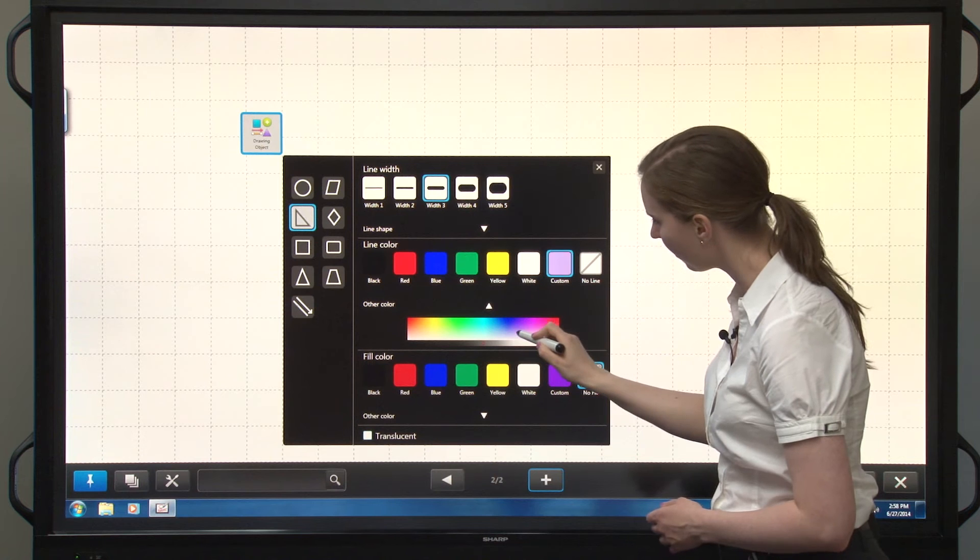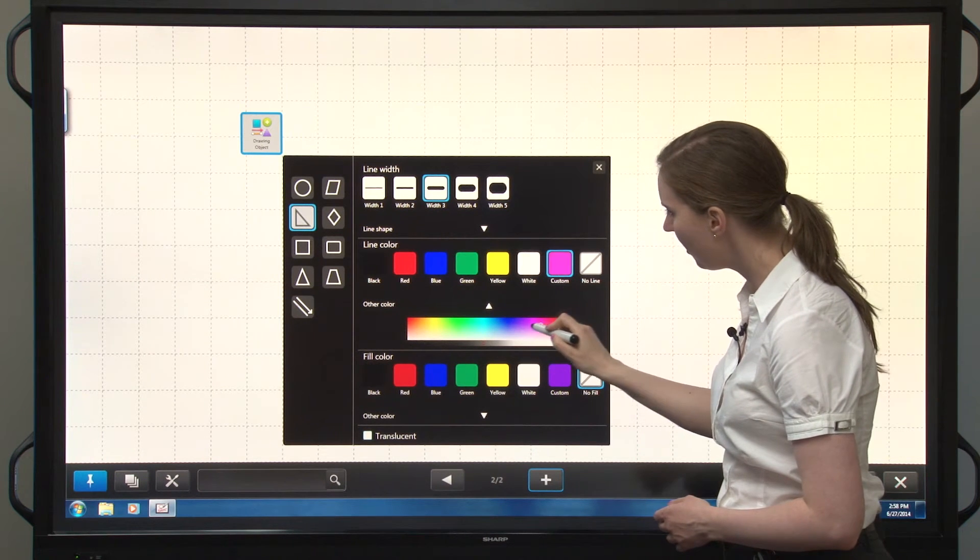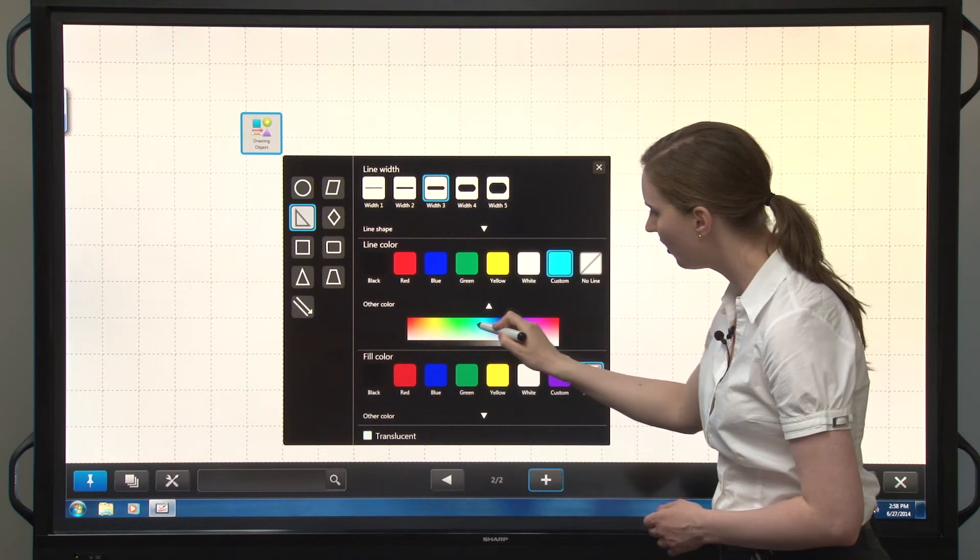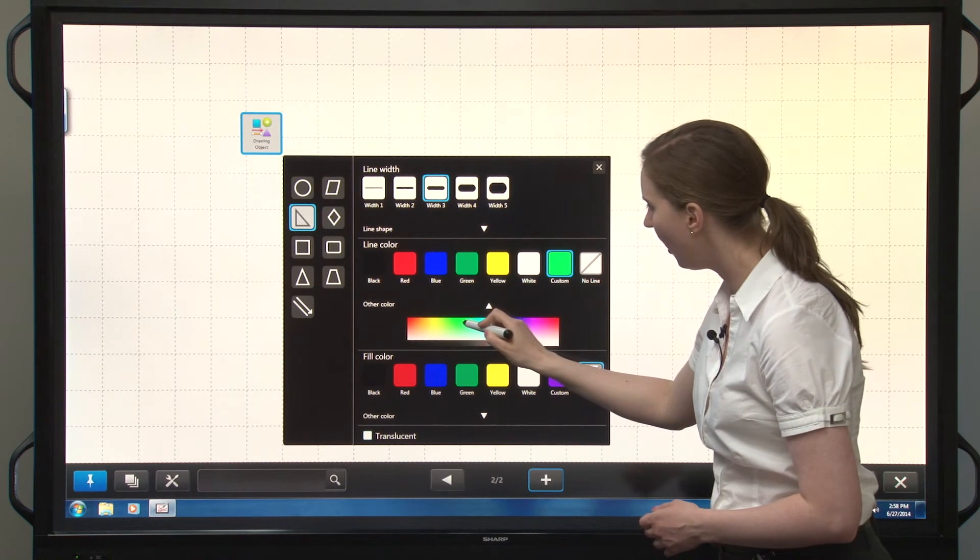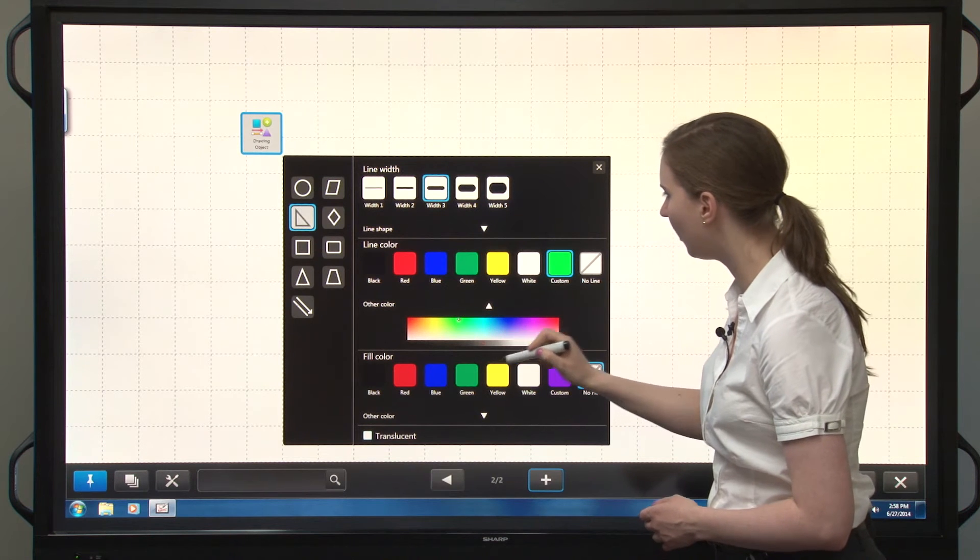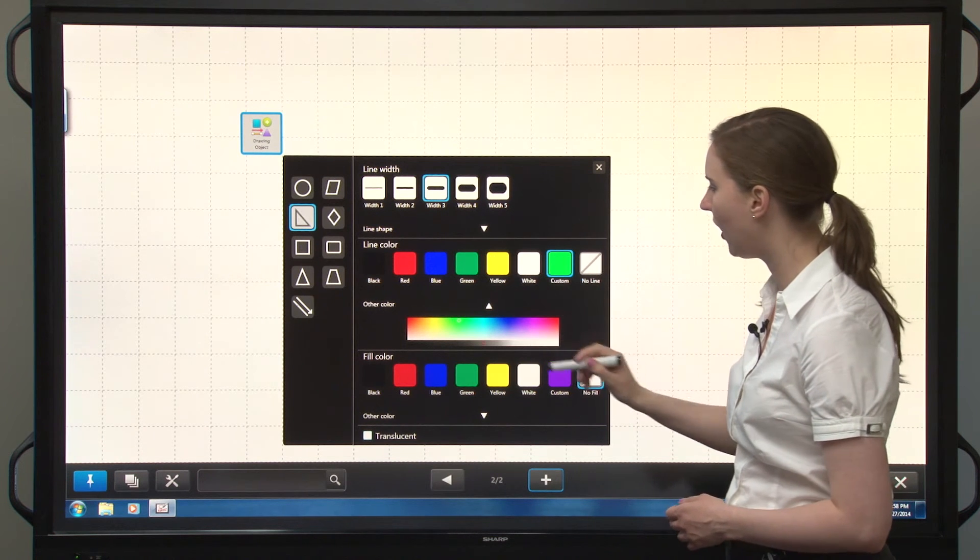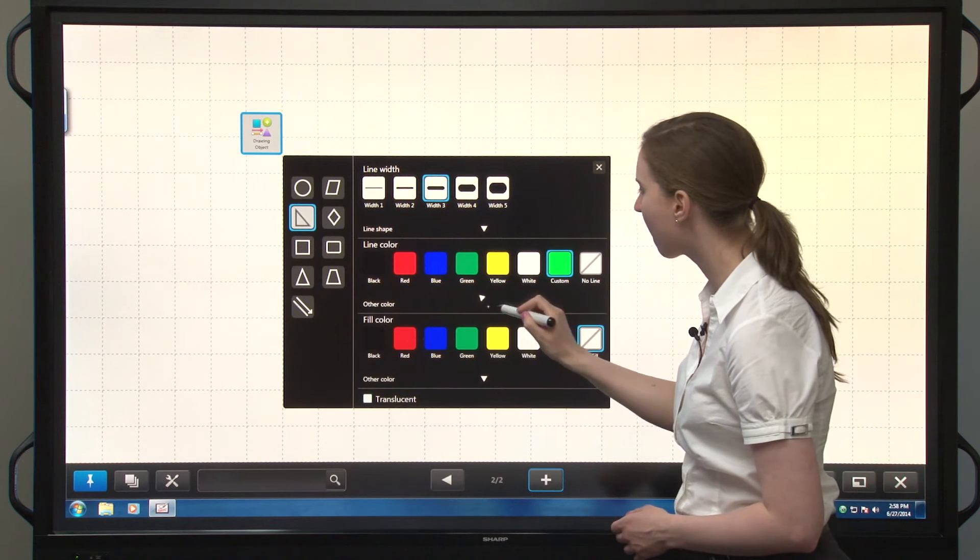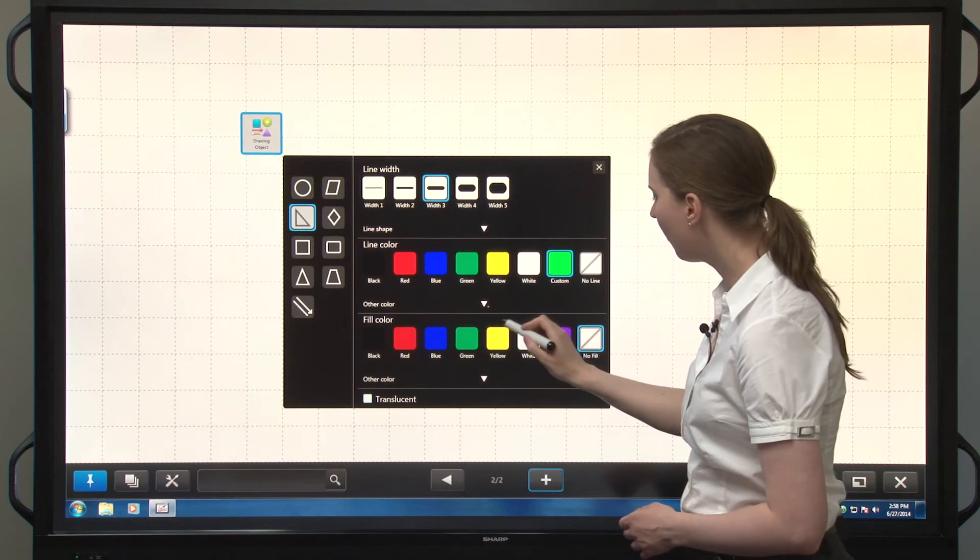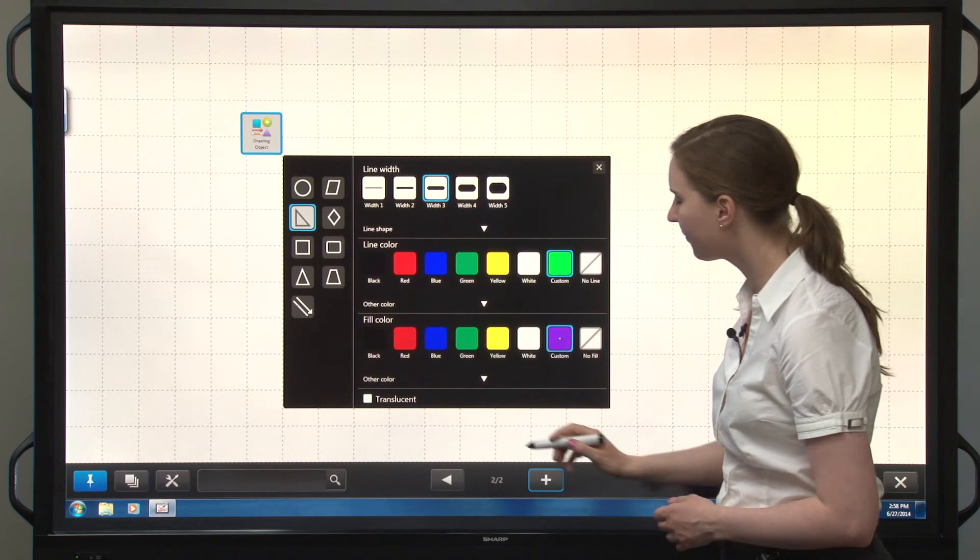So let's pick a custom color this time. Maybe a green color, more vivid green color than we have there. And over here, let's pick that purple.